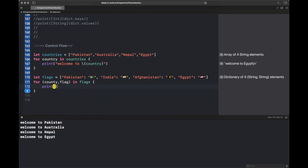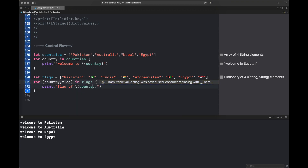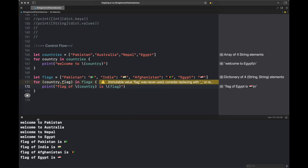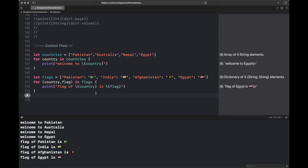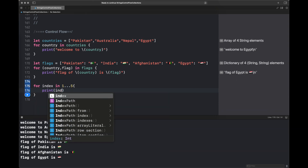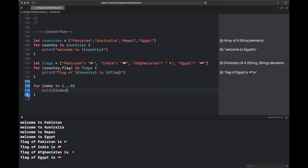We iterate over the dictionary using a tuple — `(country, flag) in flags` — and print a statement containing both the country and the flag, giving us the key and value at each entry. This is control flow applied to a dictionary.